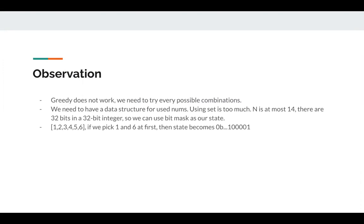Since we need to use backtracking, we need to have a data structure to record the used nums. We can use set here, but using set too much, like in C++, if you pass by copy, then when there are tons of copies, it's slow. If you pass by reference, you also need to maintain this set. So it's super slow. We know that n is at most 14.